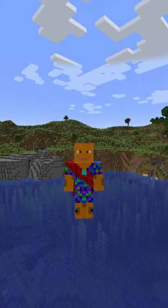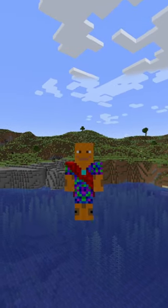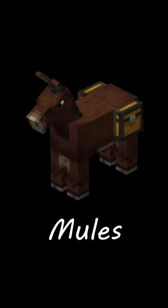How to get a camel into a boat in Minecraft Java Edition. This also applies to horses, donkeys and mules.